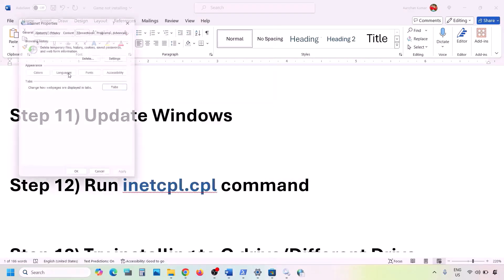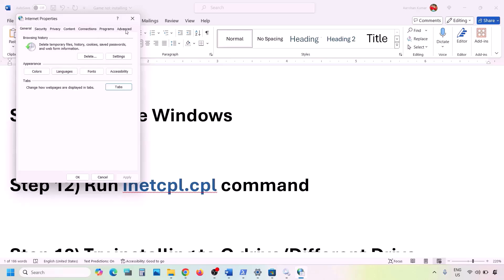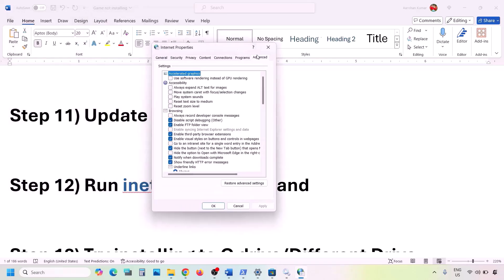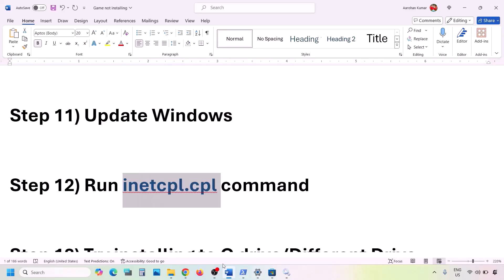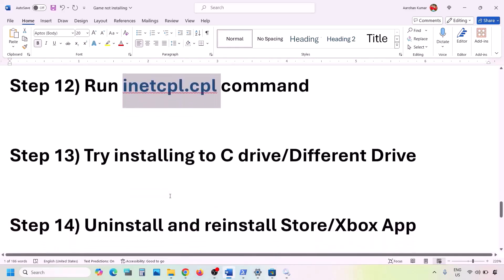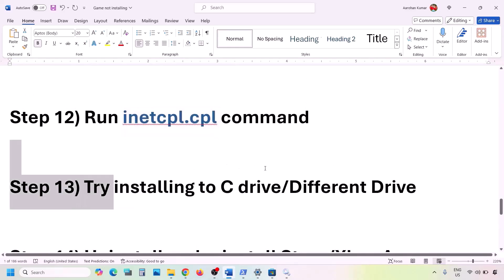The next step is to run the inetcpl.cpl command. Type inetcpl.cpl in the Windows search box and open it. Go to the Advanced tab, scroll down, and make sure Use TLS 1.0, Use TLS 1.1, Use TLS 1.2, and Use TLS 1.3 are all checked. Hit Apply, click OK, and then check.